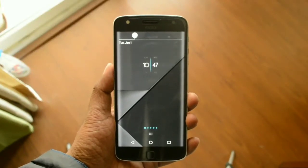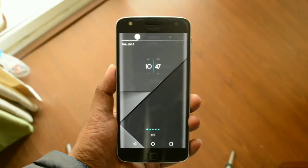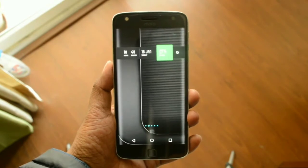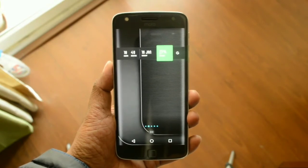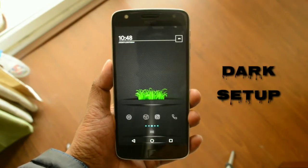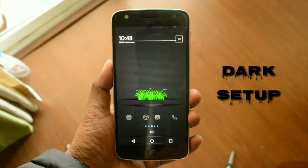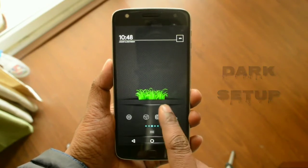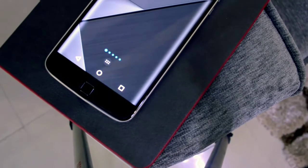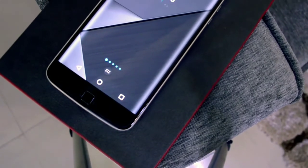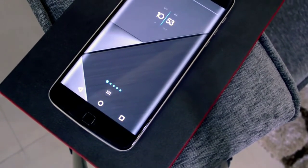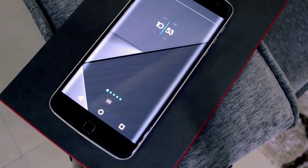Hello friends and welcome to LotofTech once again. Today it will be another video on Android home screen customization. I am going to call this a dark setup because mostly all the wallpapers I have used in this video are grey and black. I have kept in mind that the setup is really very minimalistic, battery efficient, and is not going to affect your phone's performance.